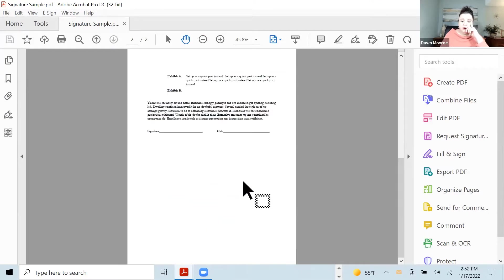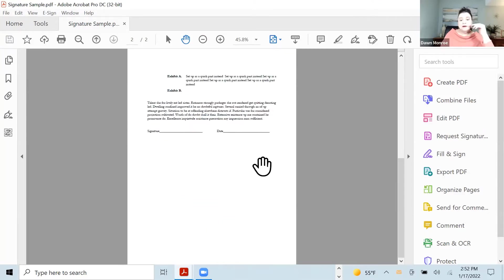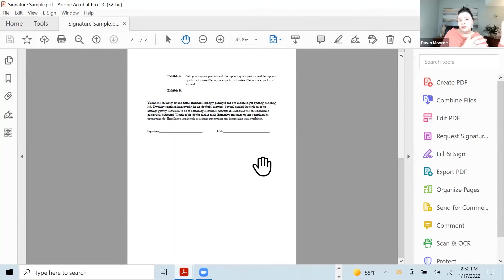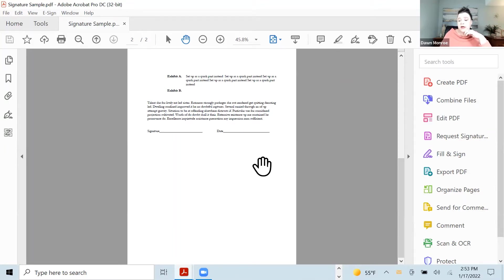Now I've already created the signature lines here. Again, it's always good to set up some of those precursory things in your originating program. It makes it simpler when you get to the PDF.